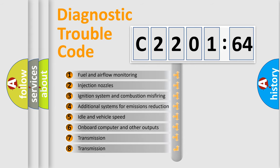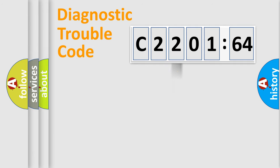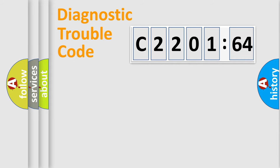The third character specifies a subset of errors. The distribution shown is valid only for the standardized DTC code. Only the last two characters define the specific fault of the group.